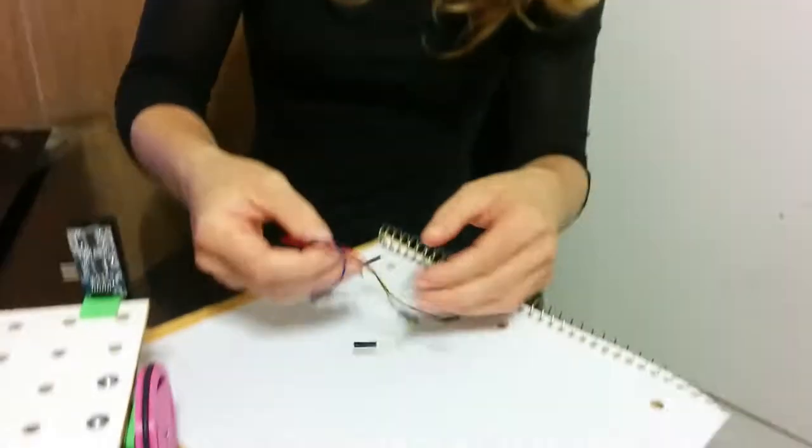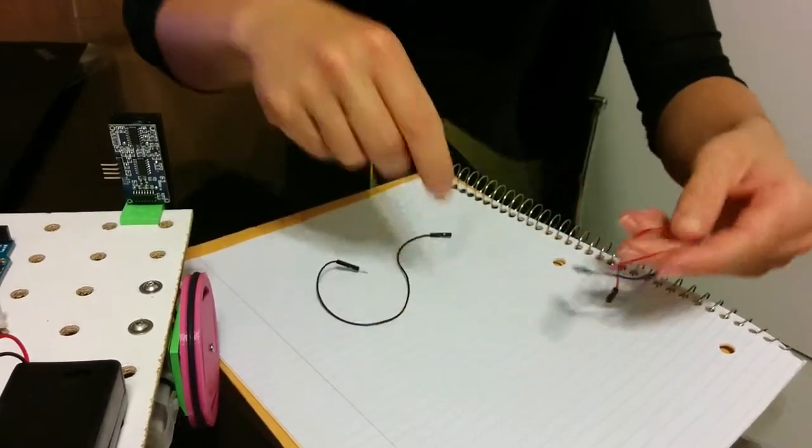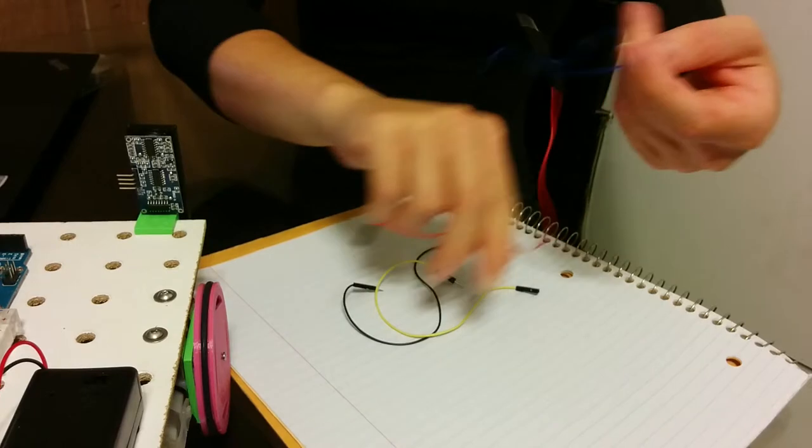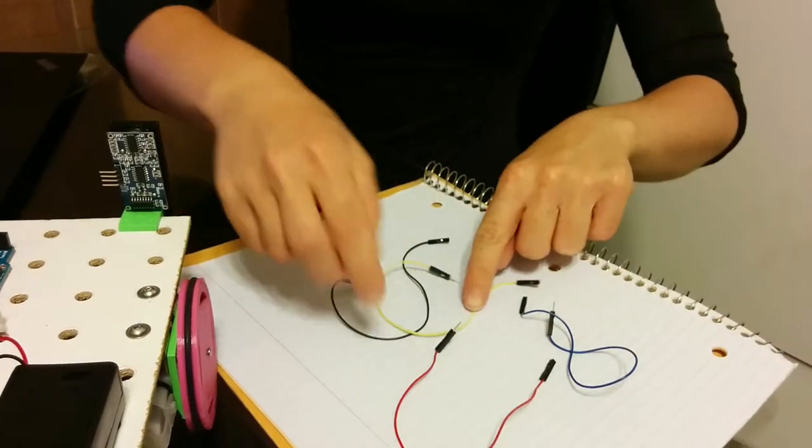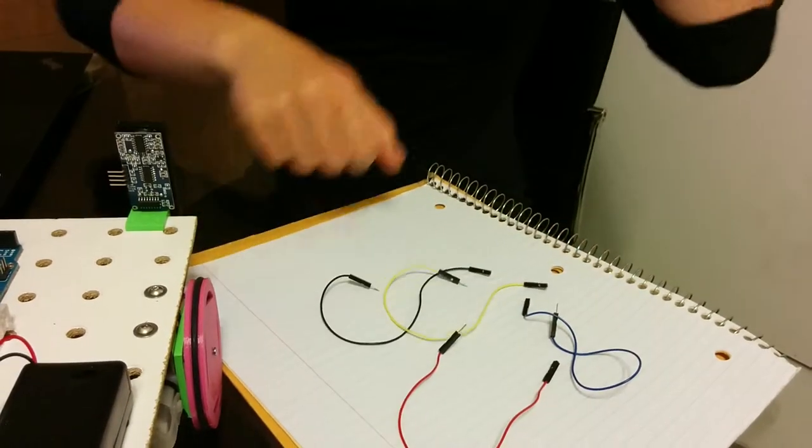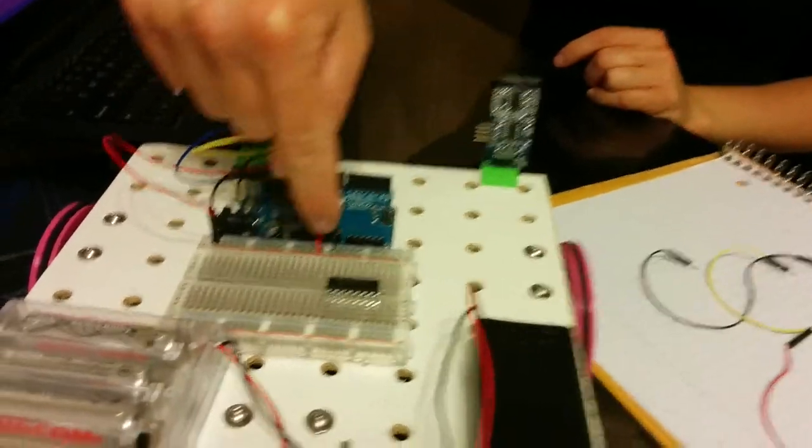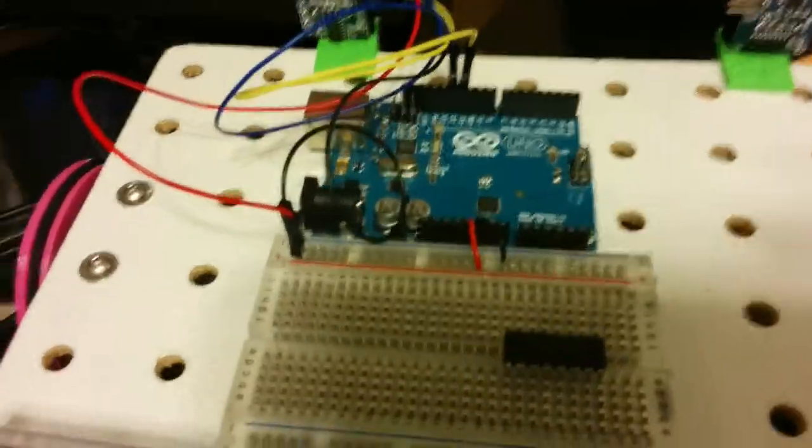That means we need the same types of wires as we needed before. We need the red, blue, yellow, and black female-male wires. The red and black are already hooked up to the breadboard, so we don't need that.